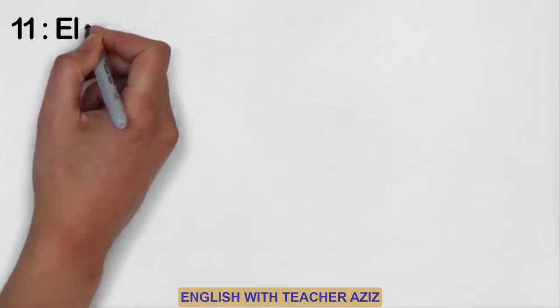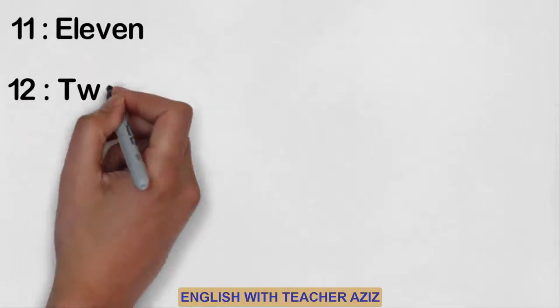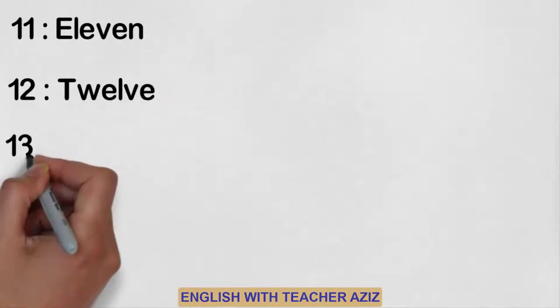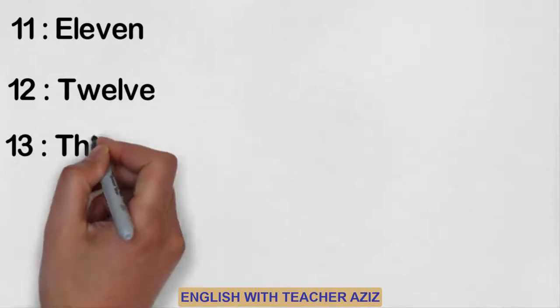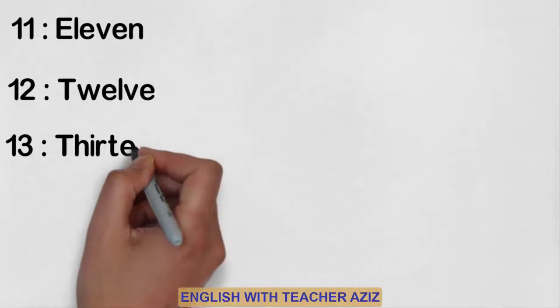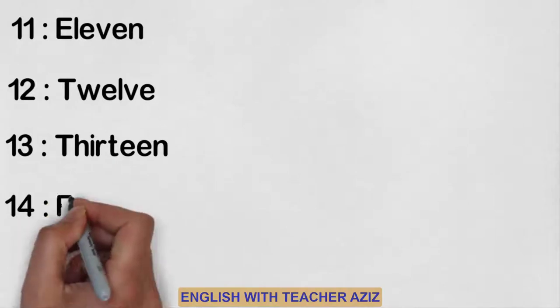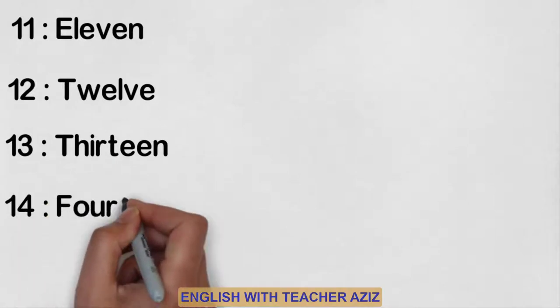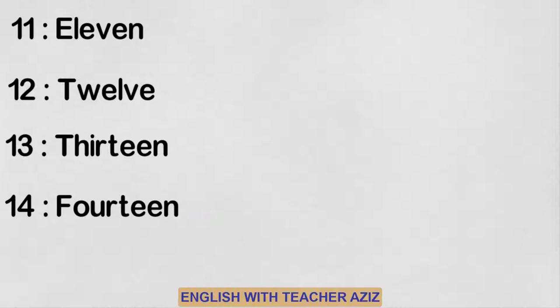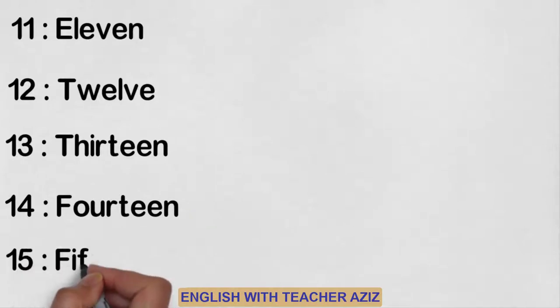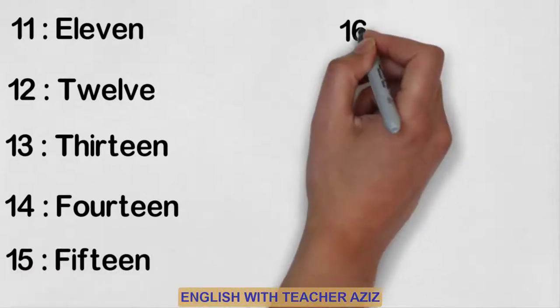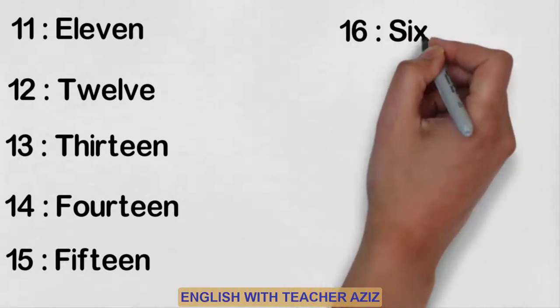Eleven, twelve, thirteen, fourteen, fifteen, sixteen.